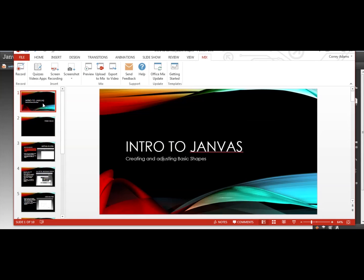Hi, this is an intro to Janvus demo video one. We're going to learn how to create and adjust some basic shapes today and how to use some of the tools in the program to get you started.